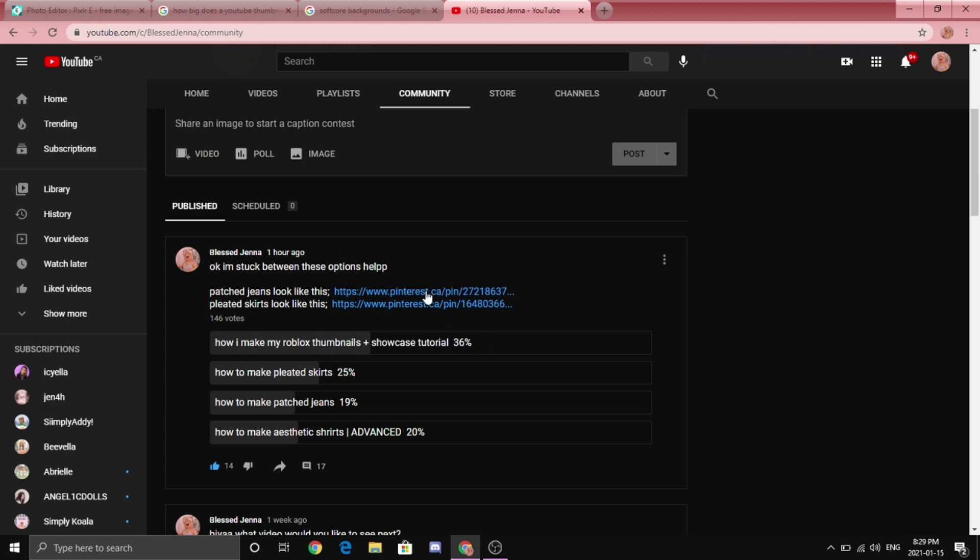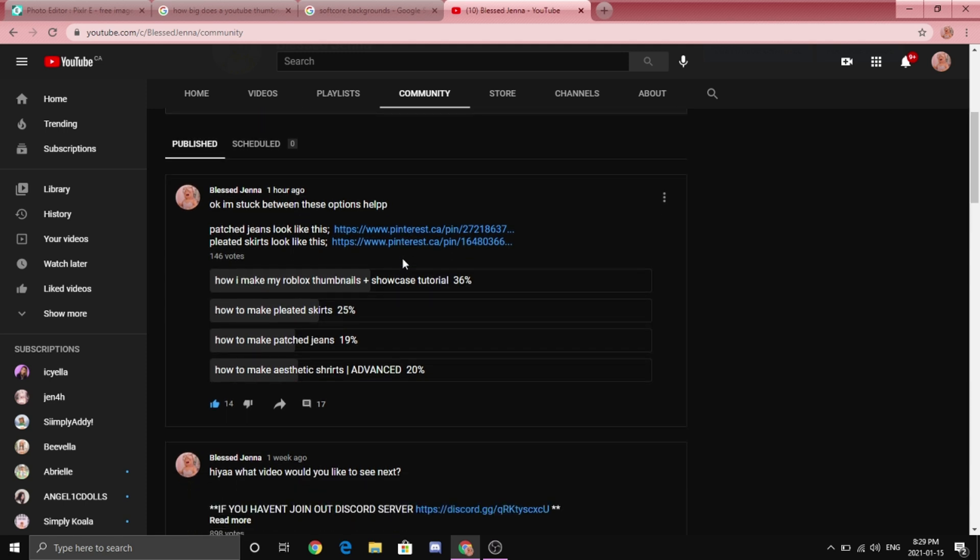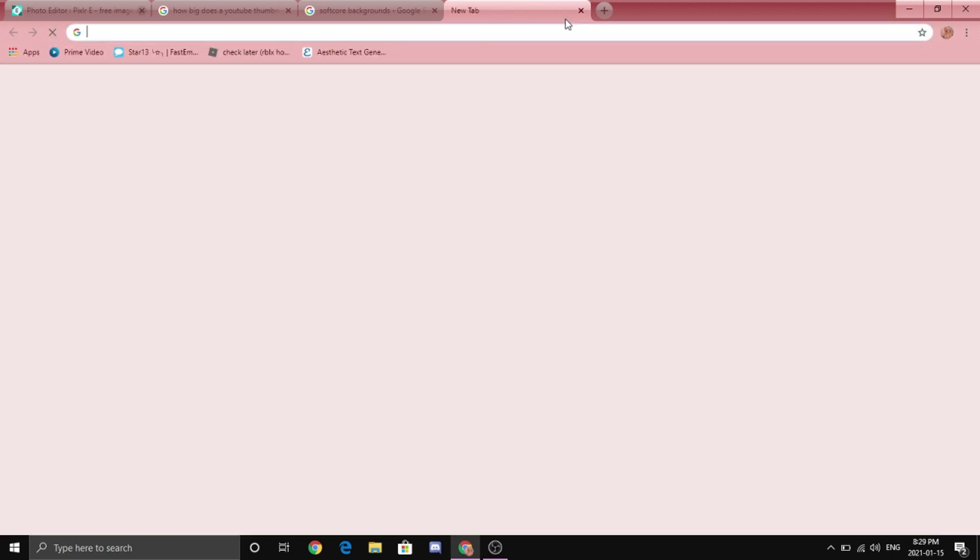Which I don't have a problem with. And don't get me wrong, I will get to all of these options in the future. Like say next week I can easily do patch jeans or whatever. Do not worry if this isn't the one that you picked, I will get to all of them in the future.